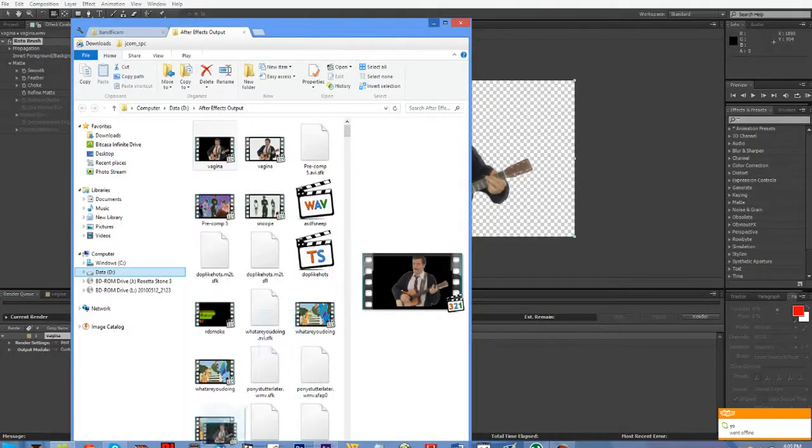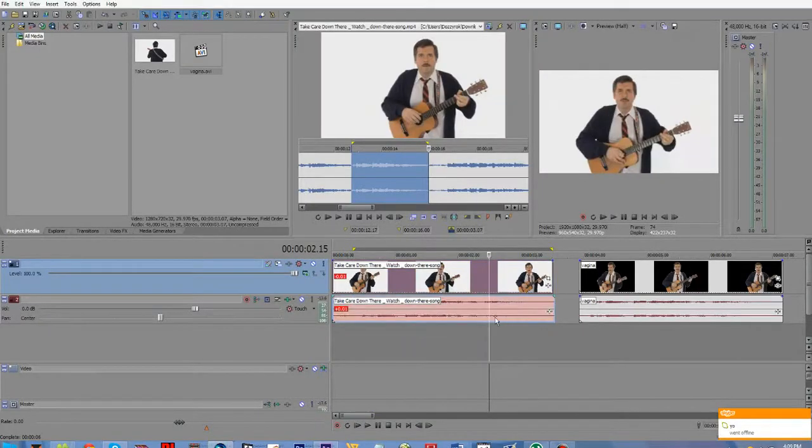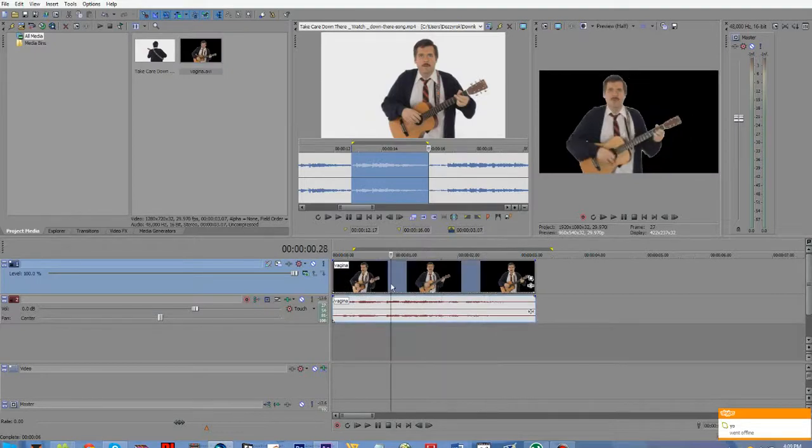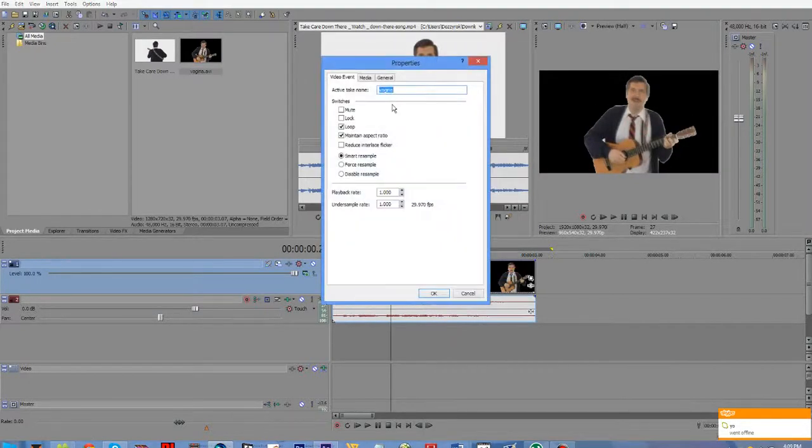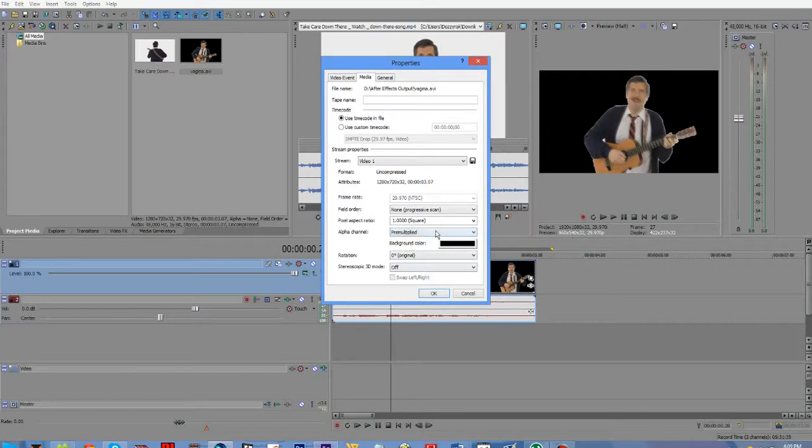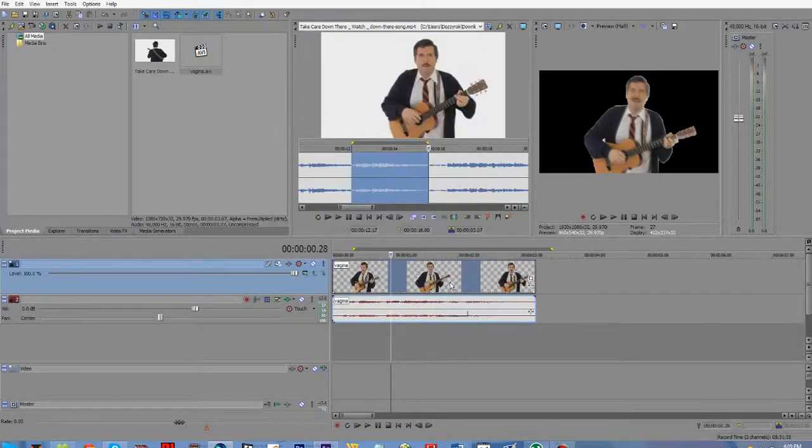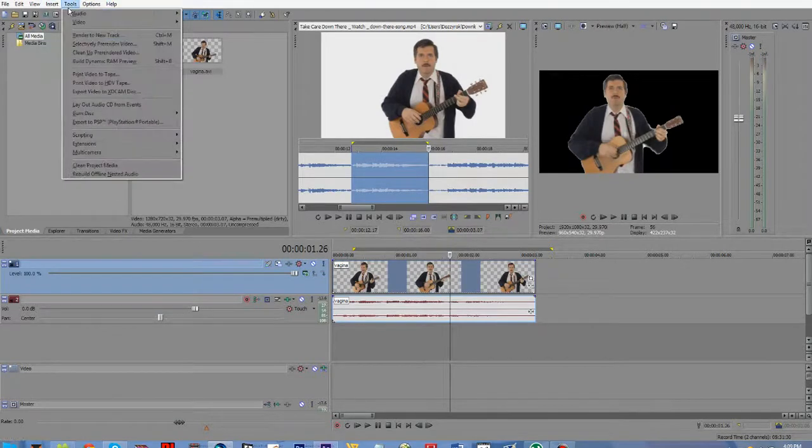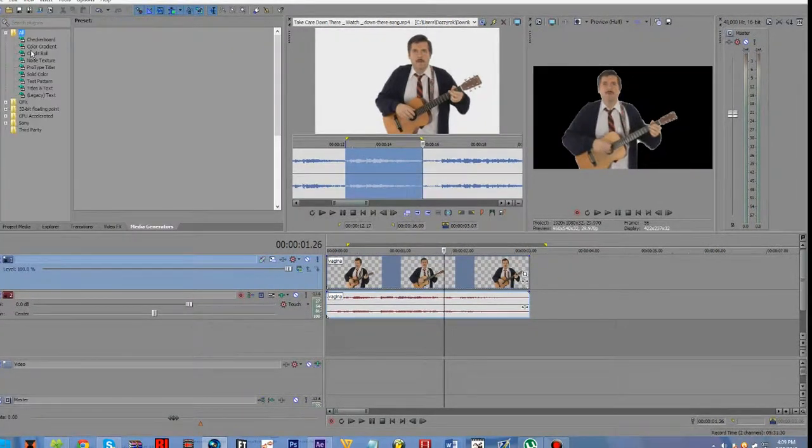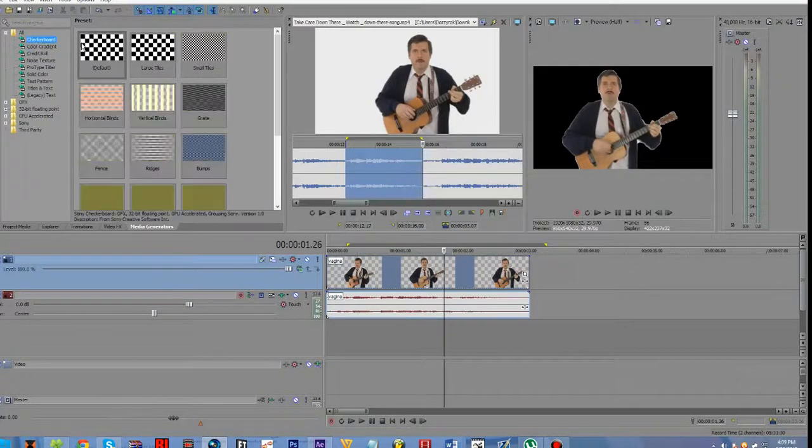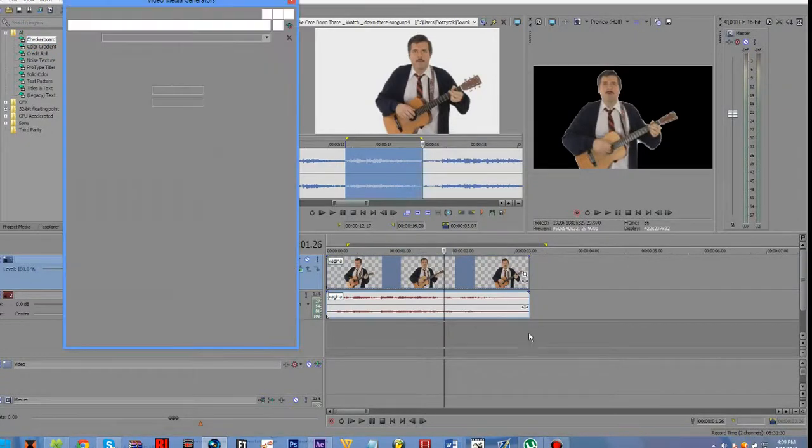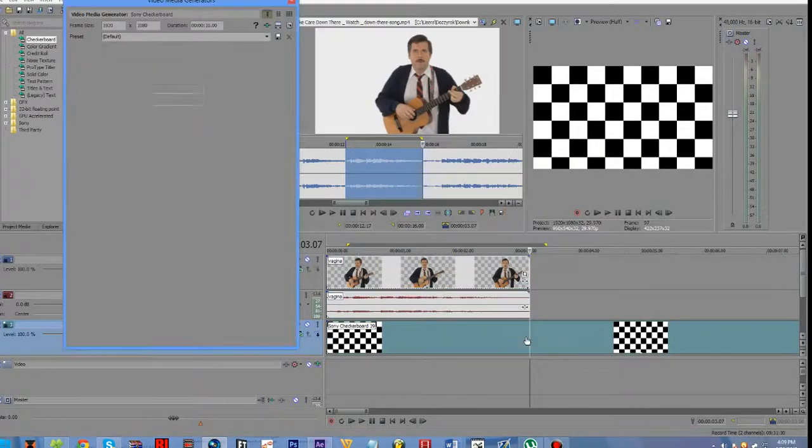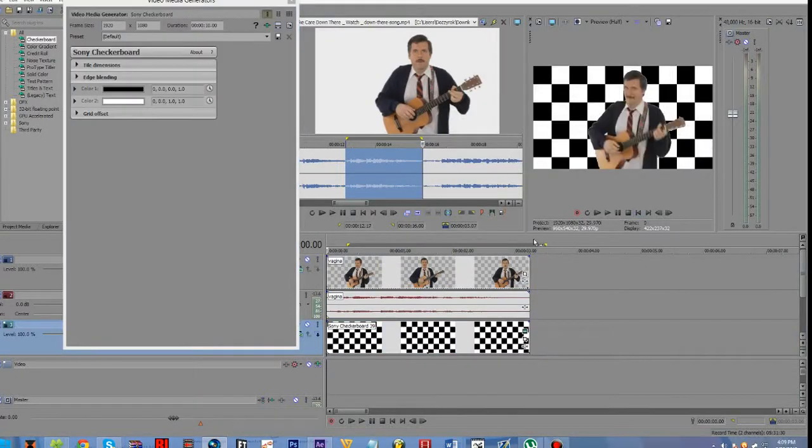Go back to there, Vegas, put it in, should be masked. Change this to alpha channel premultiplied, then it's alpha channeled. Then you just put, like, I don't know, just to show that it's masked, I will put a checkerboard in the background. Ta-da!